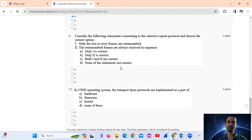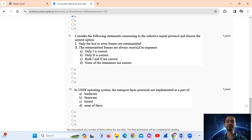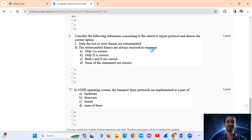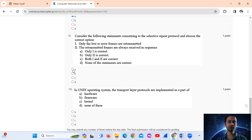And statement 2 says that the retransmitted frames are always received in sequence - actually not in sequence, not in order. So only option number A is correct.